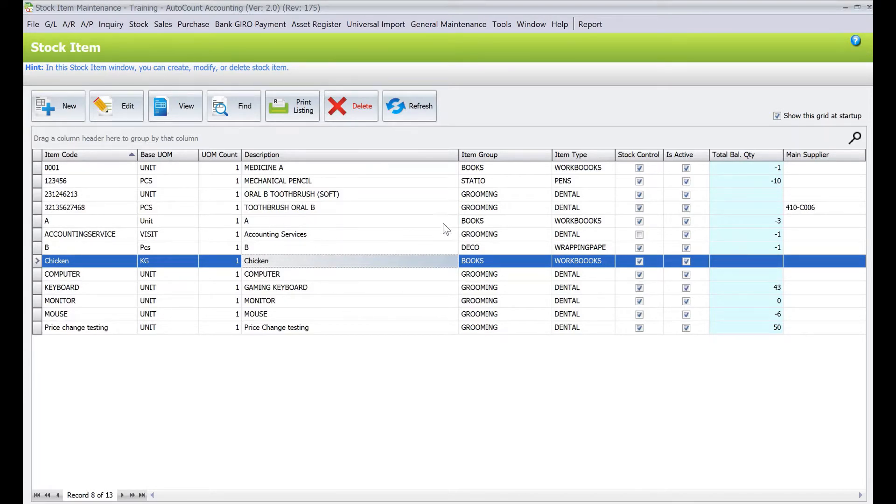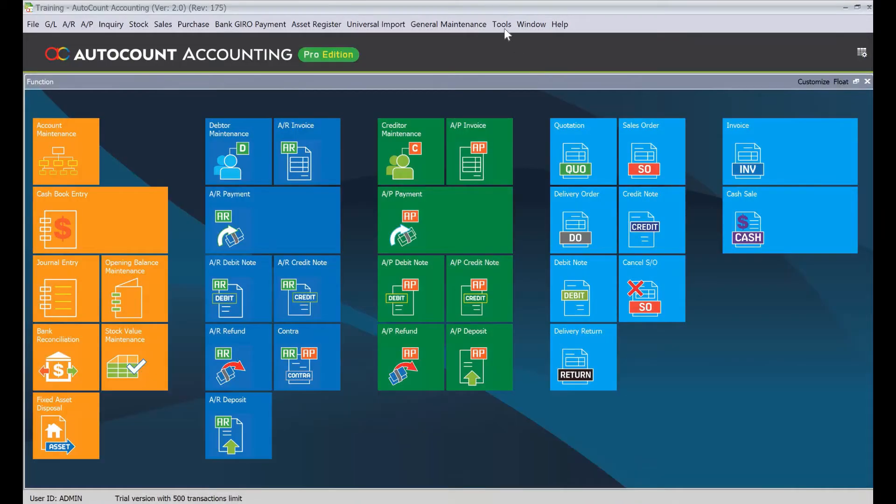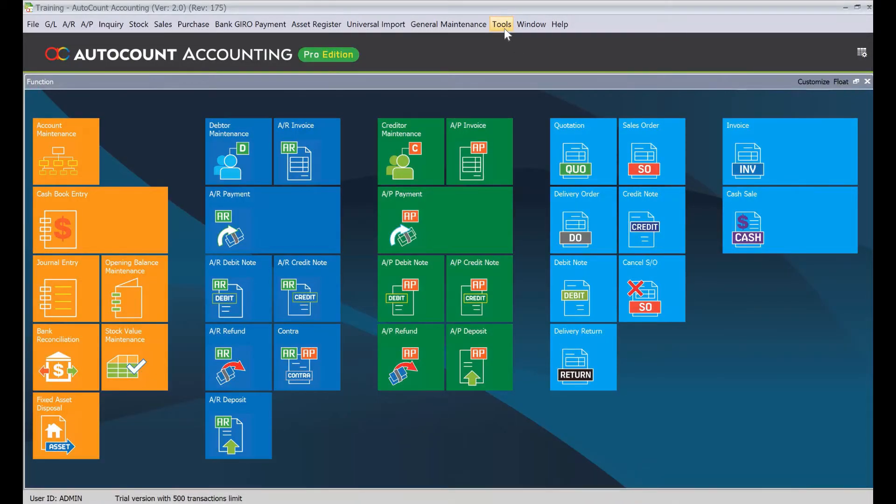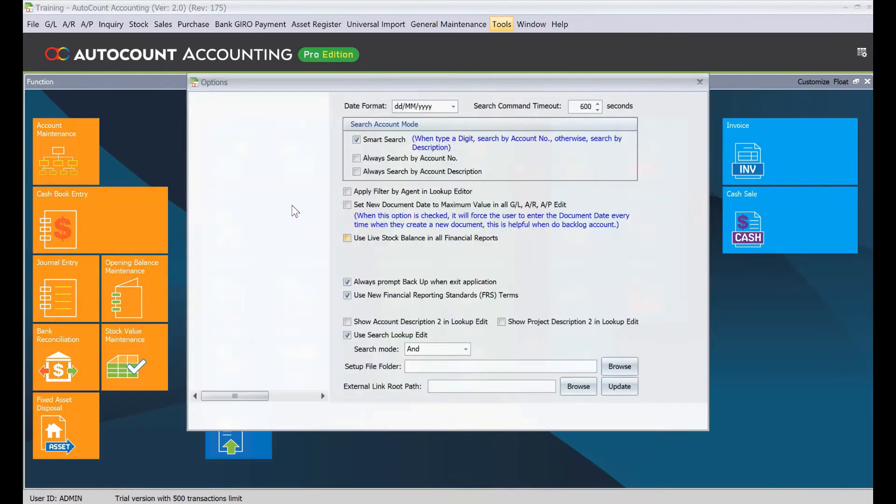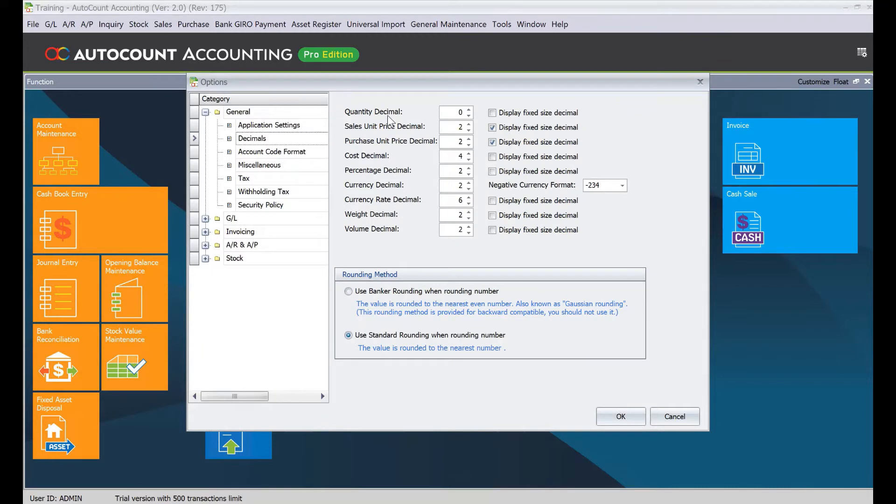to change the number of decimal points to three decimal points. To do this, we need to come to Tools, then Options, and then Decimal Points. You can see here Quantity Decimal. For example, if I want to change to three decimal points, I put here three, and